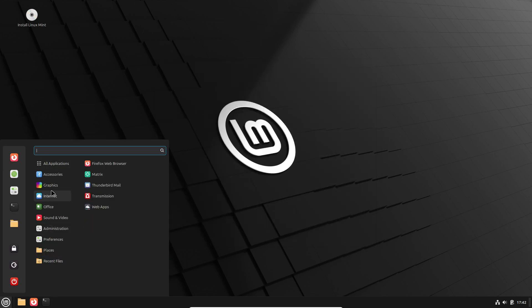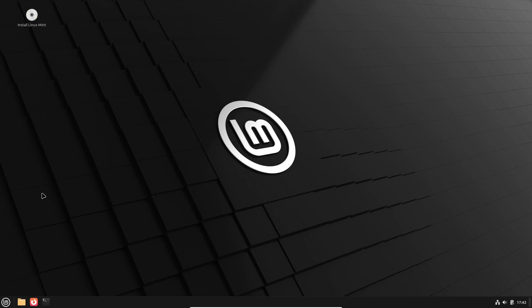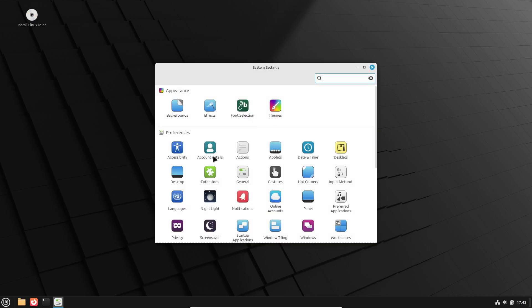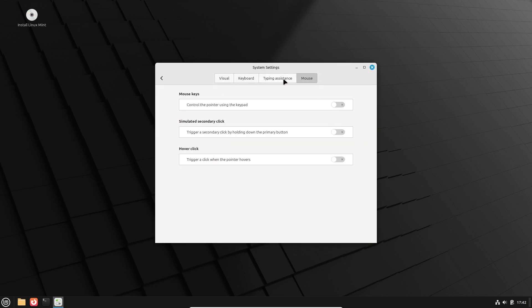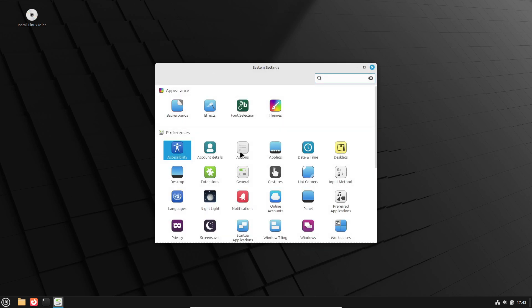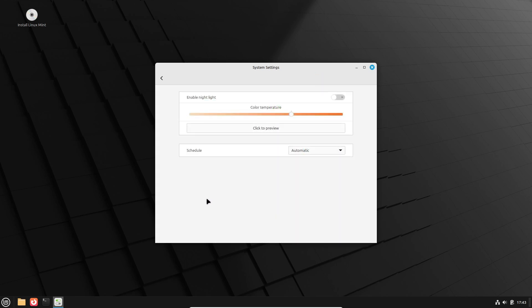First off, let's talk about Cinnamon 6.4, the desktop environment that headlines this release. It comes with some fantastic new features. We're talking about a built-in nightlight mode. Finally, no more eye strain during those late-night coding sessions.